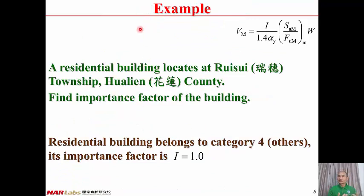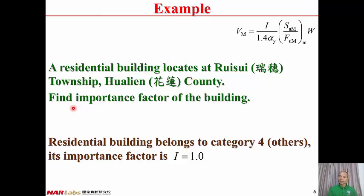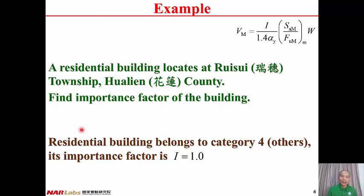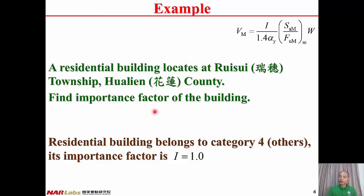Back to the example: a residential building located at Yui Sui Township, Hualien County. The question is to find the importance factor of the building. A residential building belongs to Category 4 — others. Therefore, the importance factor of the building is I equals 1.0.